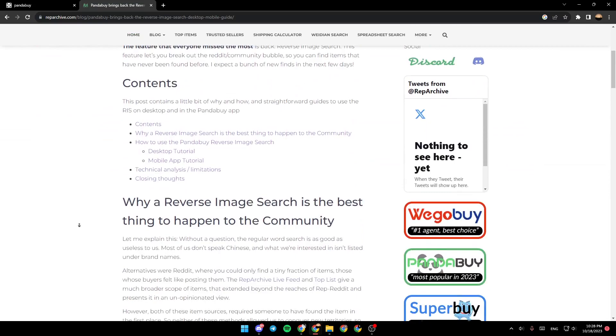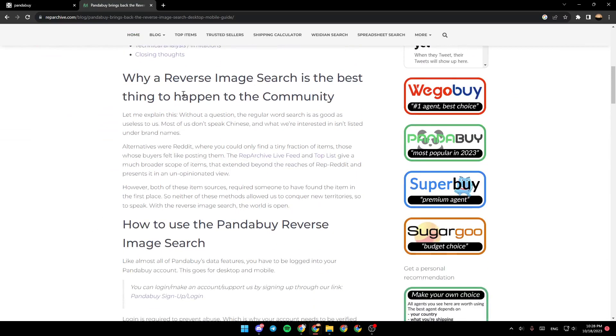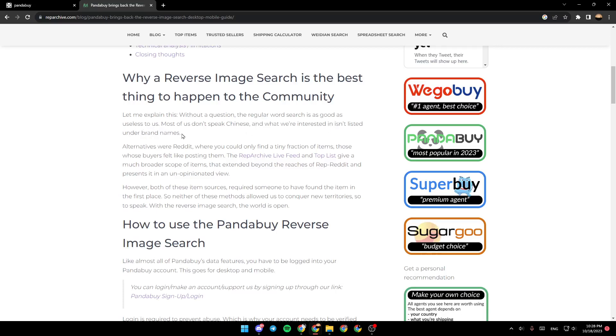Why is reverse image search the best thing to happen to the community? Let me explain this. Without question, the regular word search is as good as useless to us. Most of us don't speak Chinese and what we're interested in isn't listed under brand names.